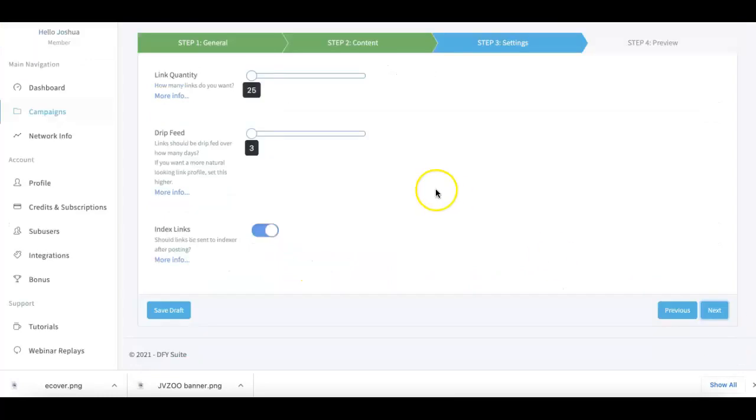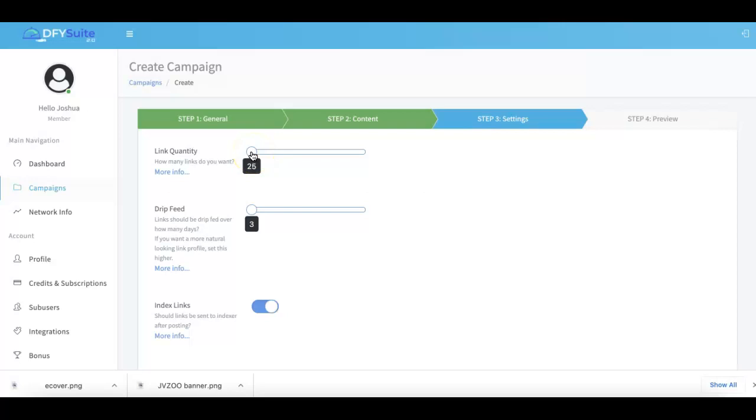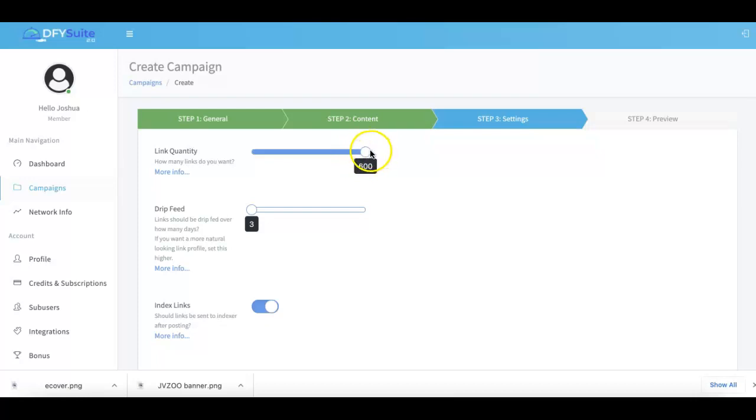From there I hit next, and this is where the magic happens - you're in full control of how many links you actually want to your campaign. We start at a minimum of 25, and in version 3.0 this is going to be extended all the way to a thousand.